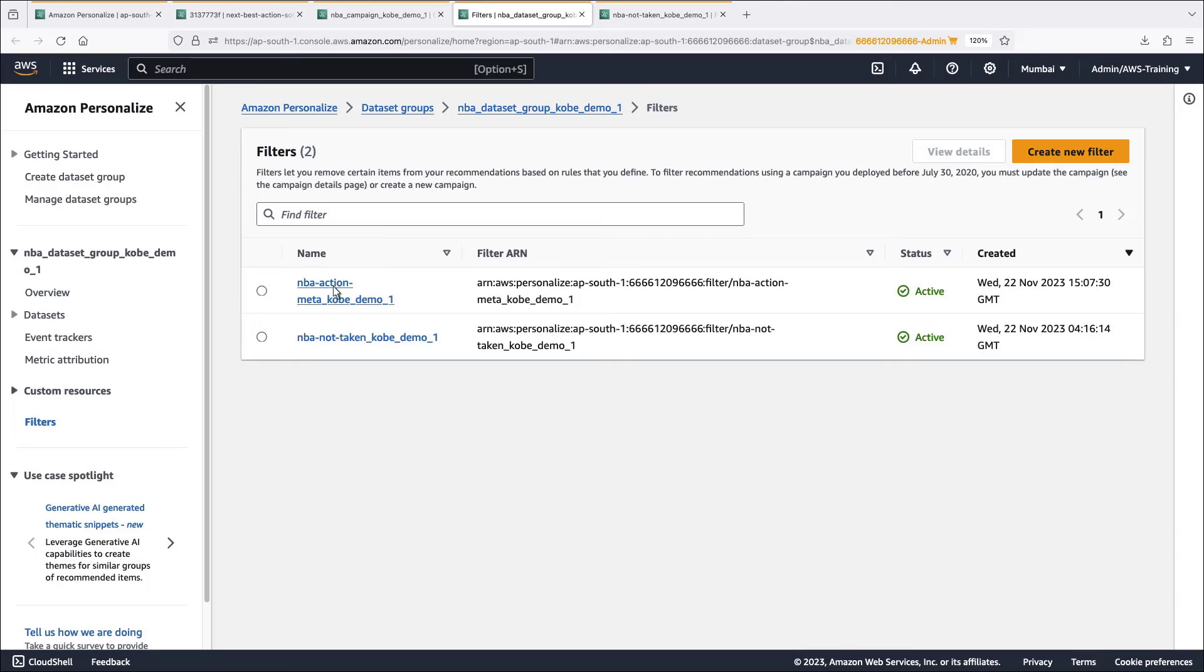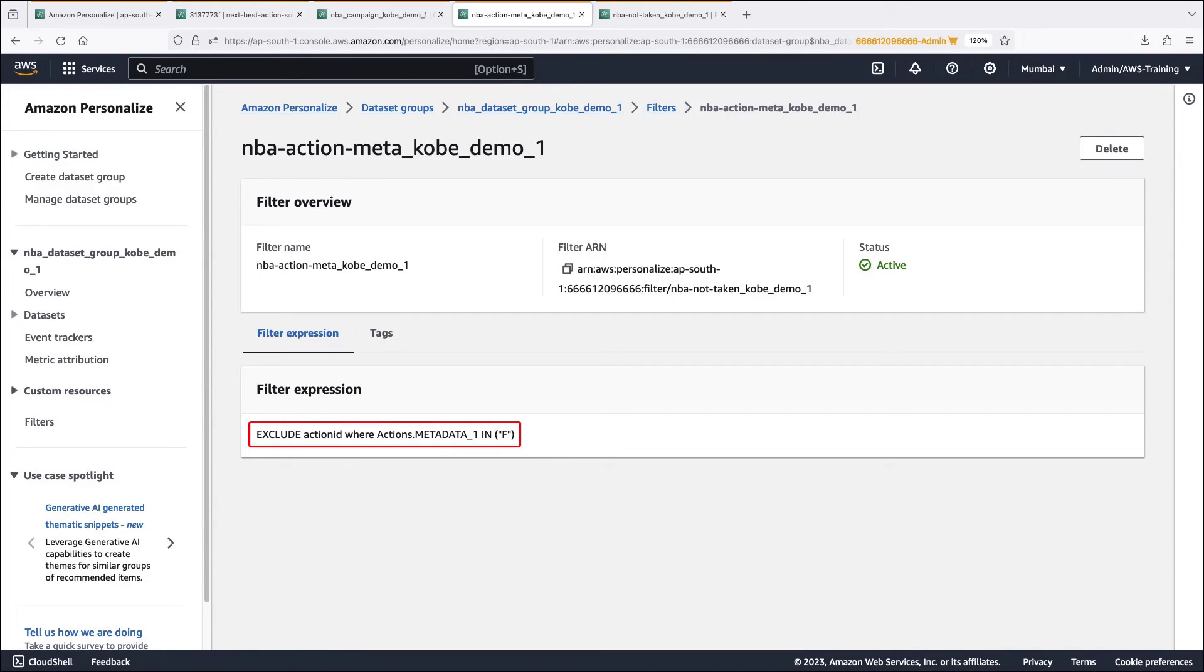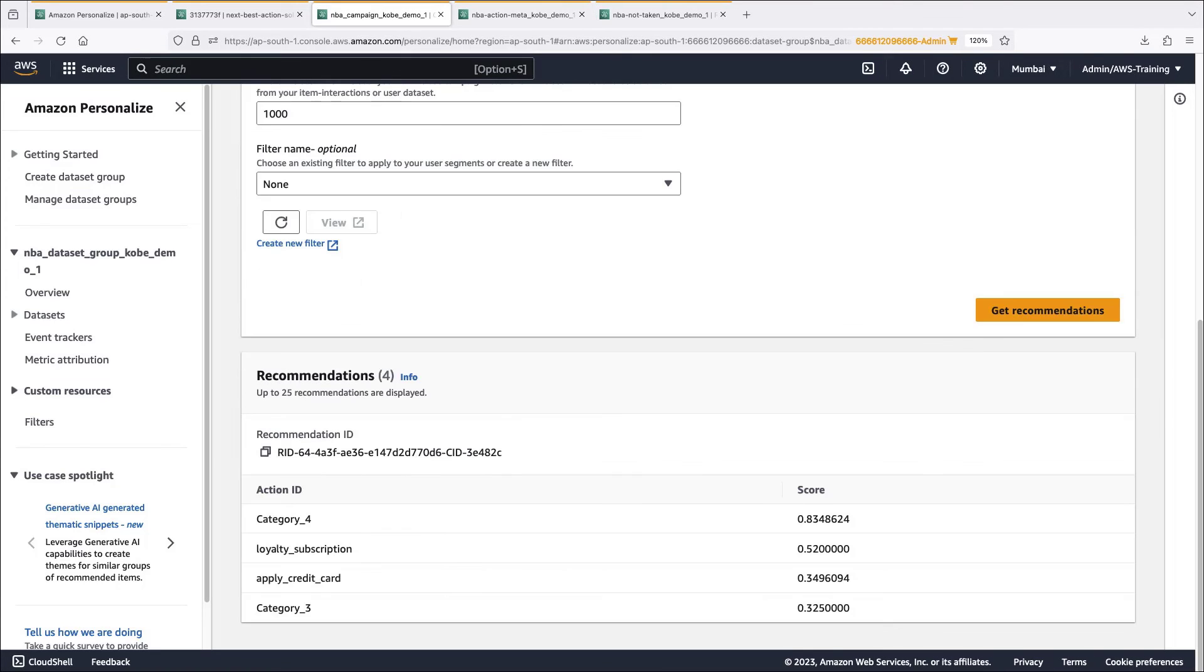Similarly, this filter excludes the action ID according to specified metadata. In this case, if metadata 1 has a value of F, then don't show this recommendation. For the purposes of this demo, F represents a loyalty subscription. Let's retest the campaign using each filter in turn.